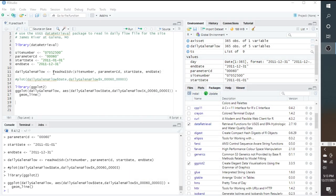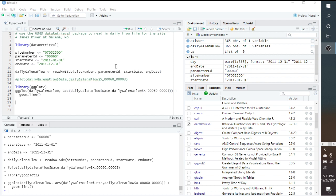Our code is going to read nwisdv, and then we just put in the parameters. So we have our site number, parameter code, start date, and end date. If that was the end of your code and that's what you were wanting to do, then it would pull the data in, but then you really haven't done anything with the data. So to show that we can actually do something with this data...